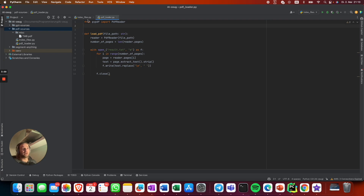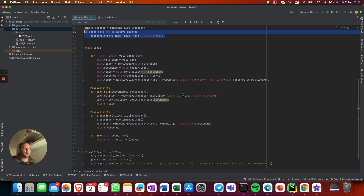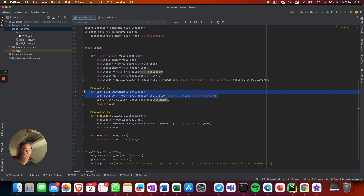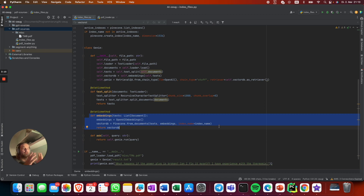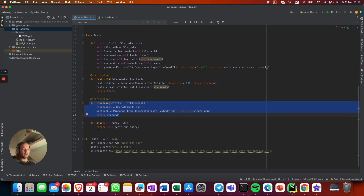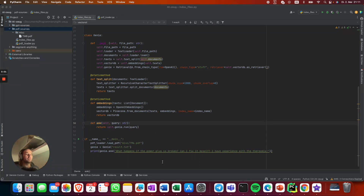We use those text files to chunk down the content. This method is here to upload the embeddings to Pinecone, and the ask method is just a LangChain handler.